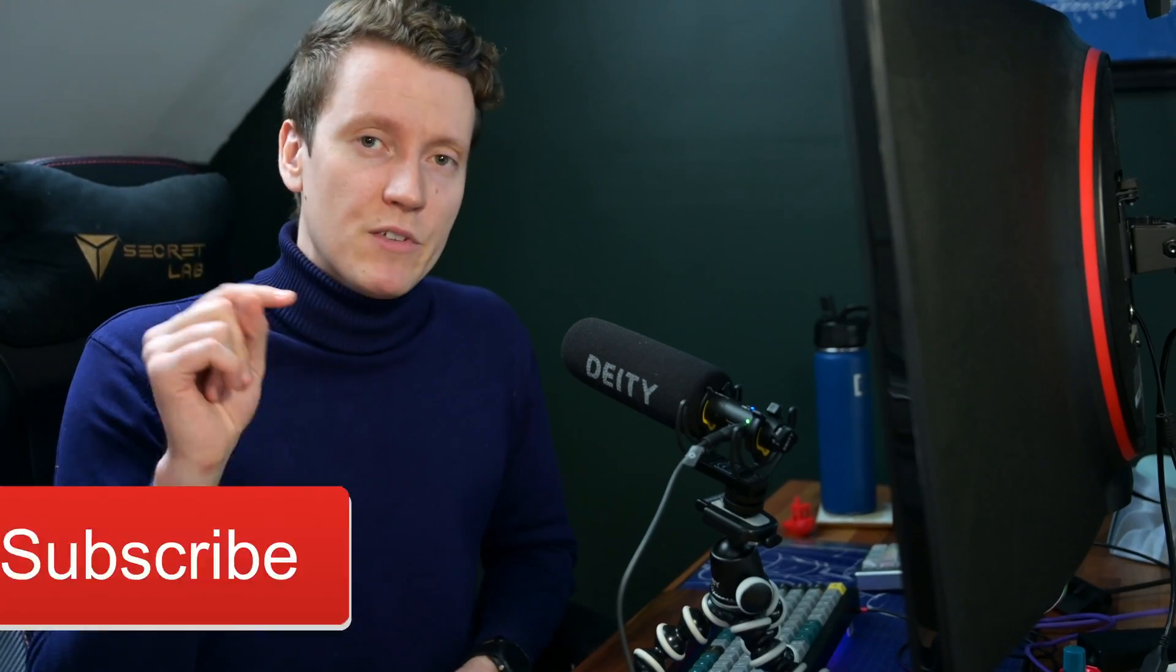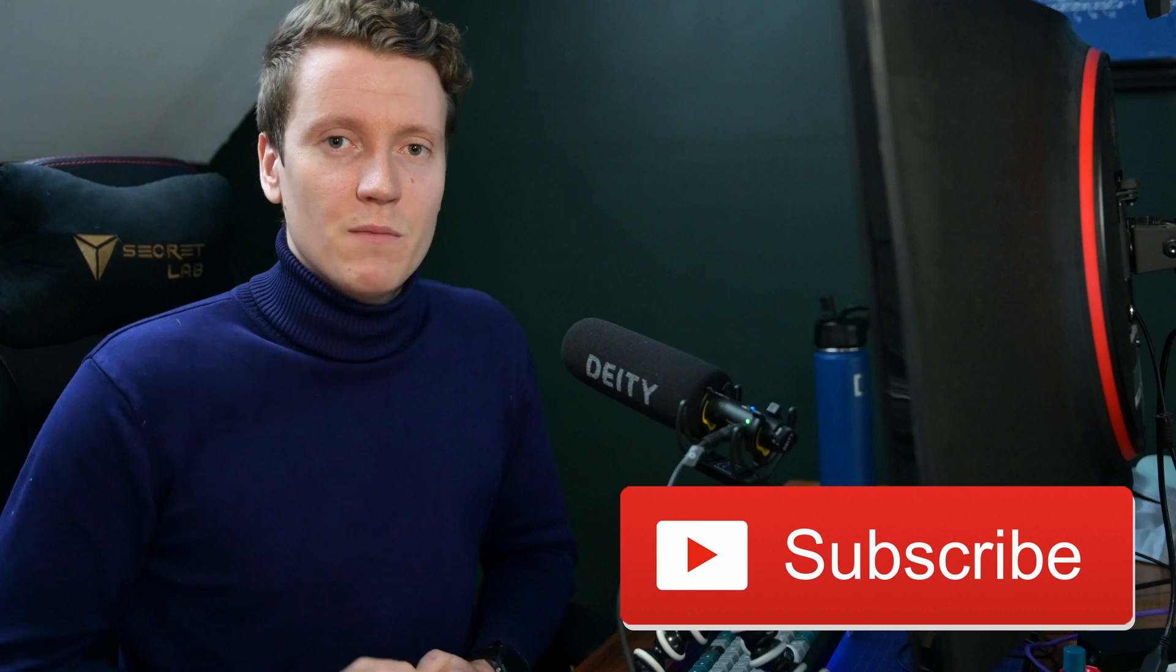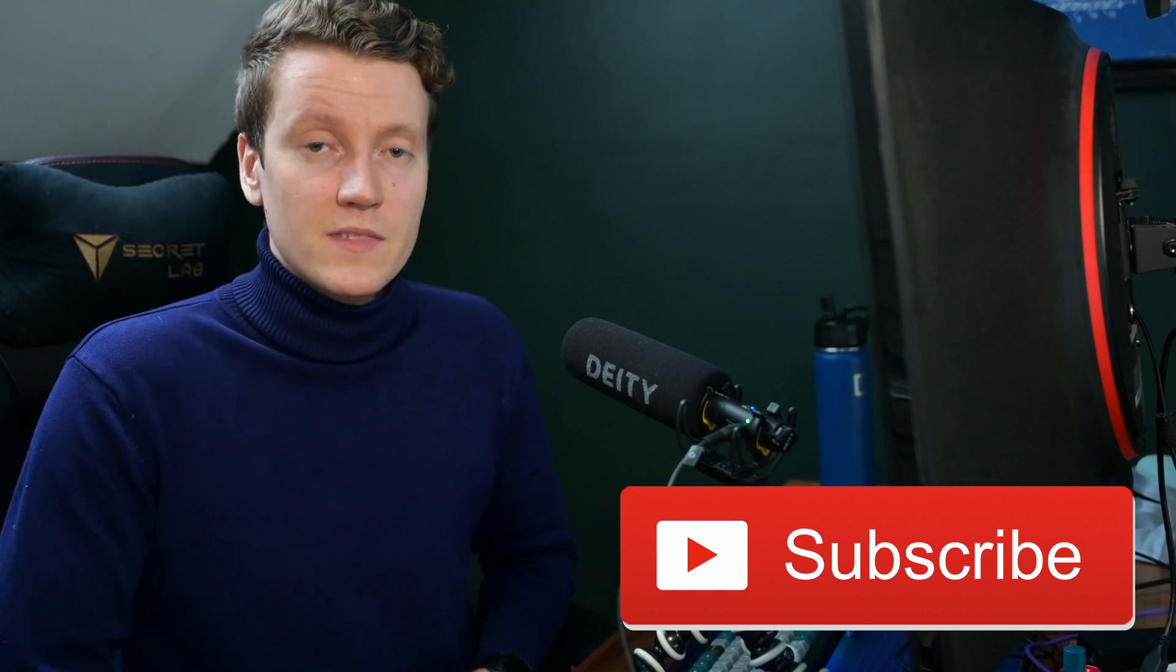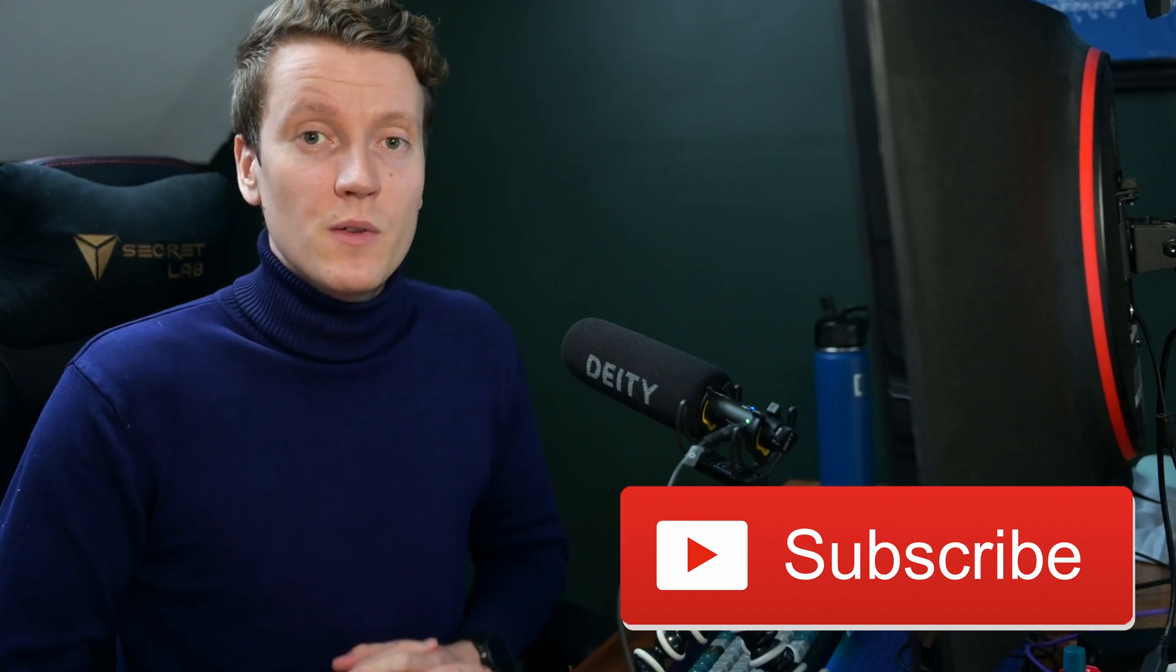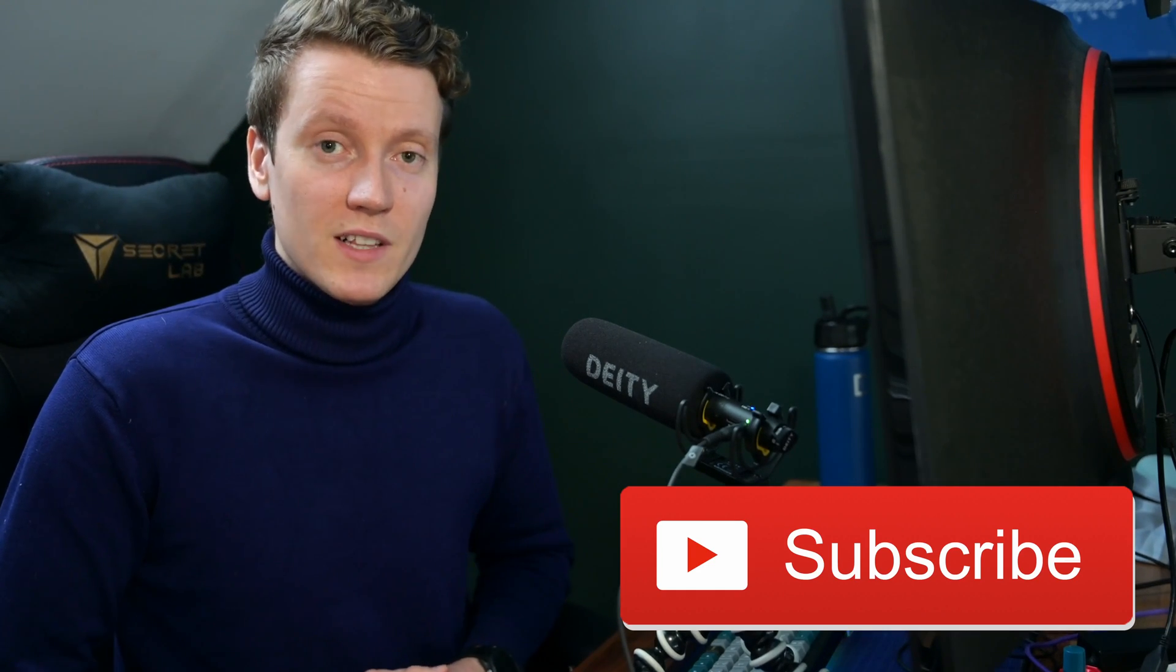Anyone who is using the Anycubic Mega S and wants to use my config file, I'll have my GitHub linked in the description down below. If this video did help you out, it would help me out a lot if you just hit that like button down below. That lets other people know that this video is worth clicking on, and it helps me so much with the whole YouTube algorithm.